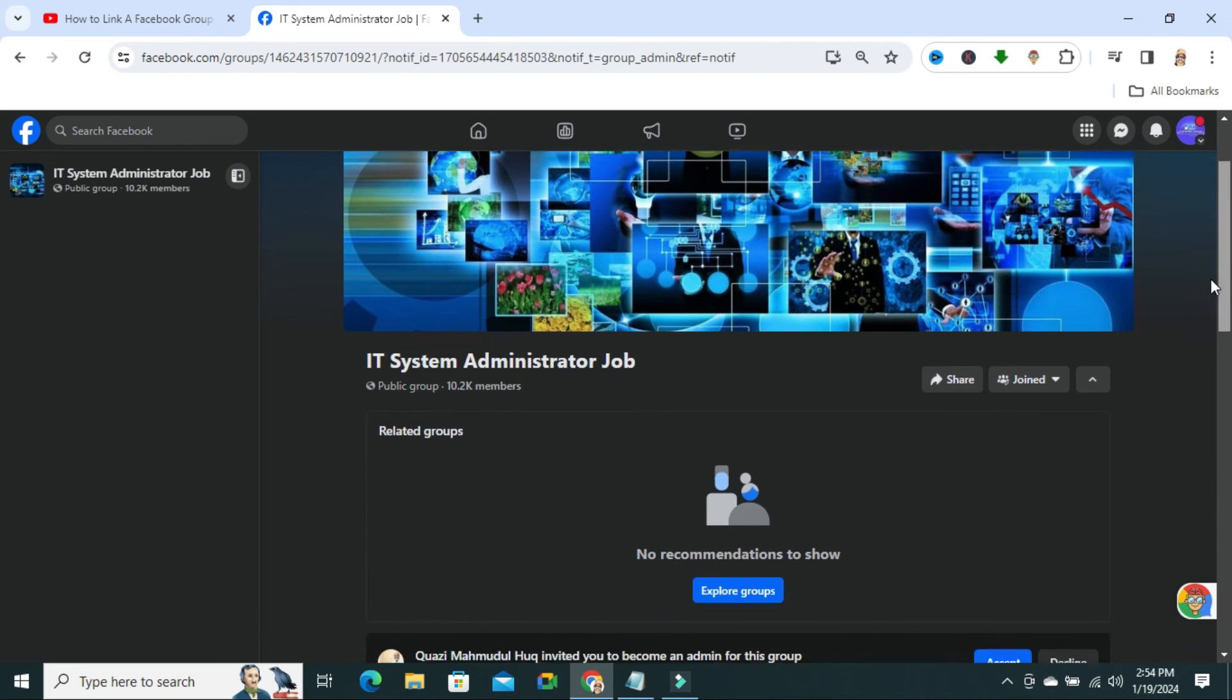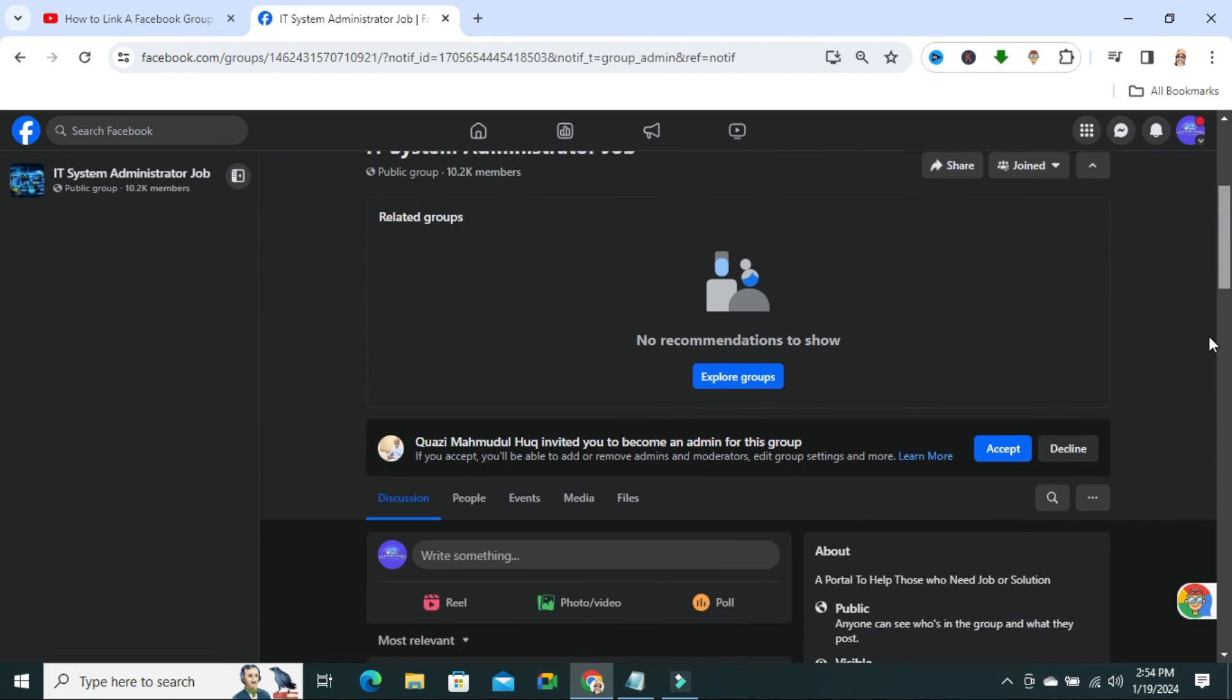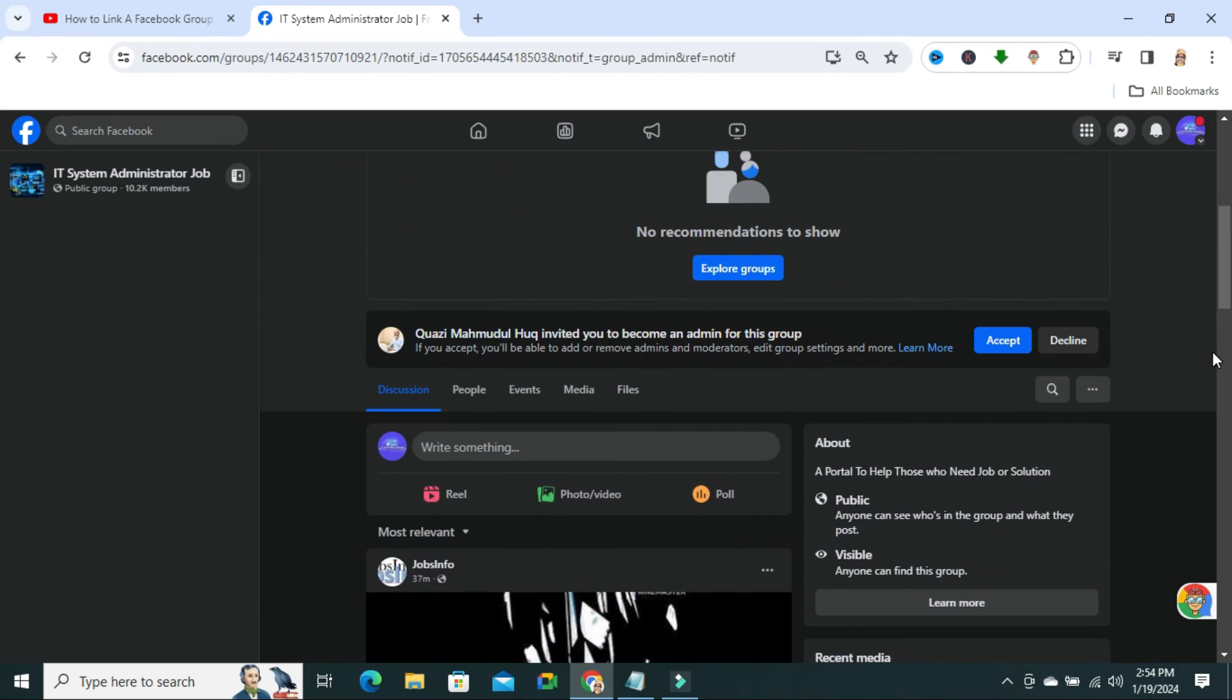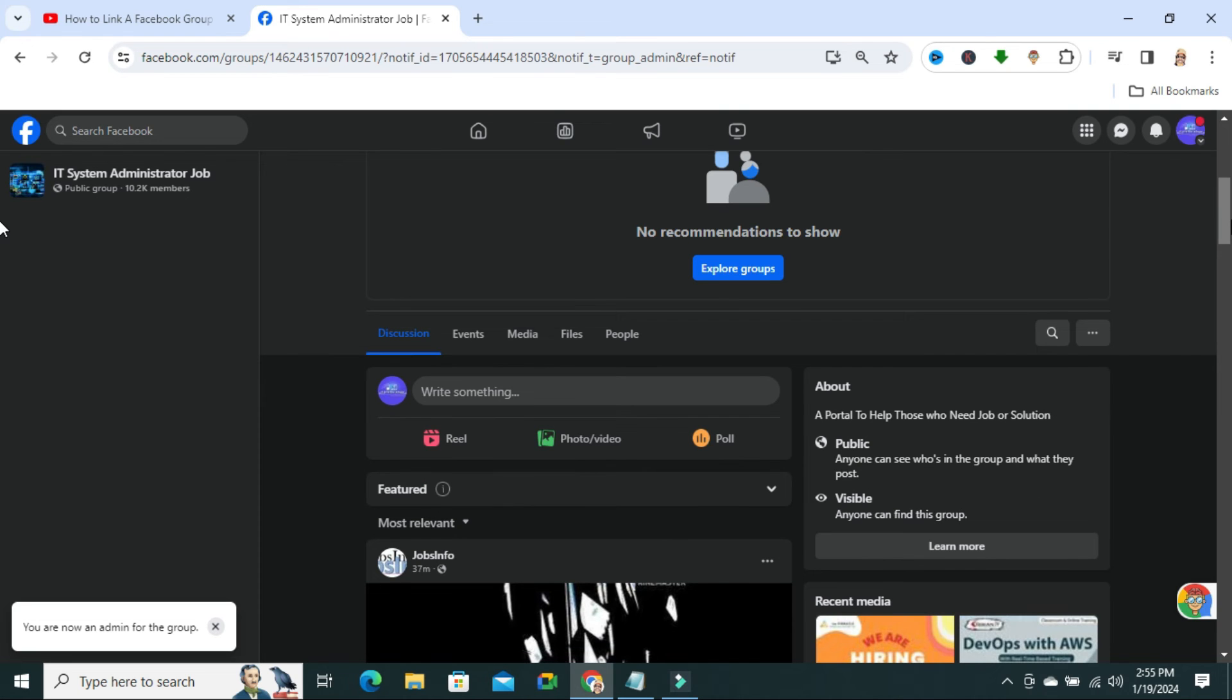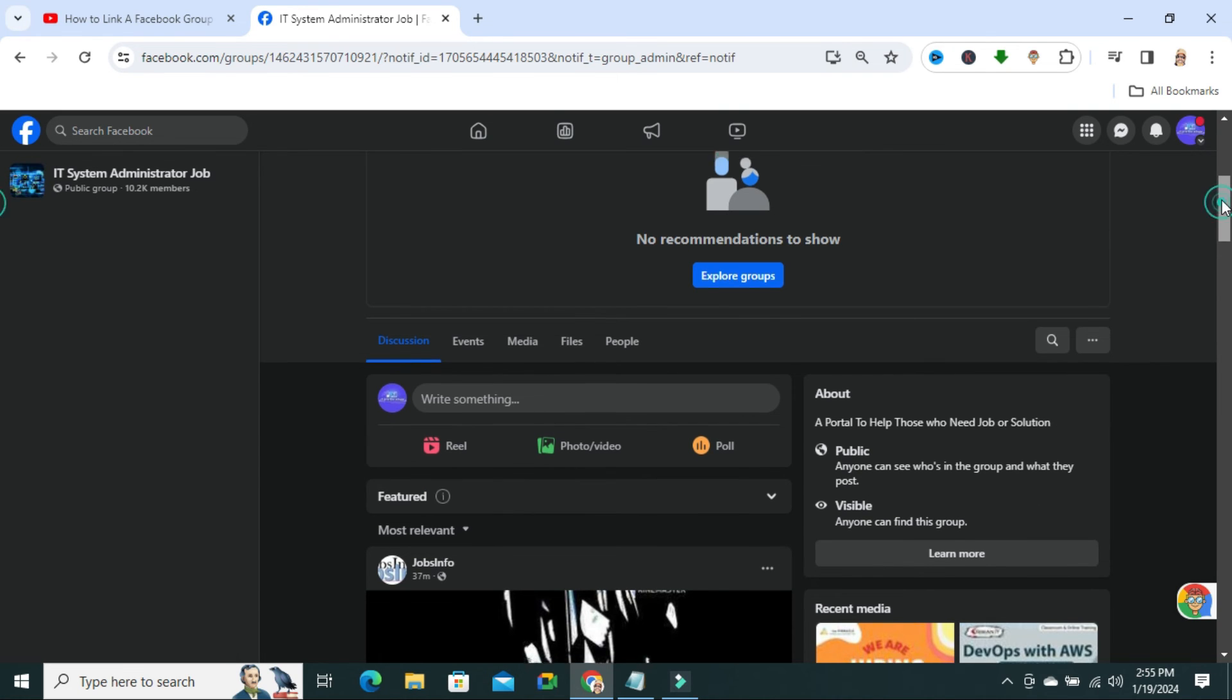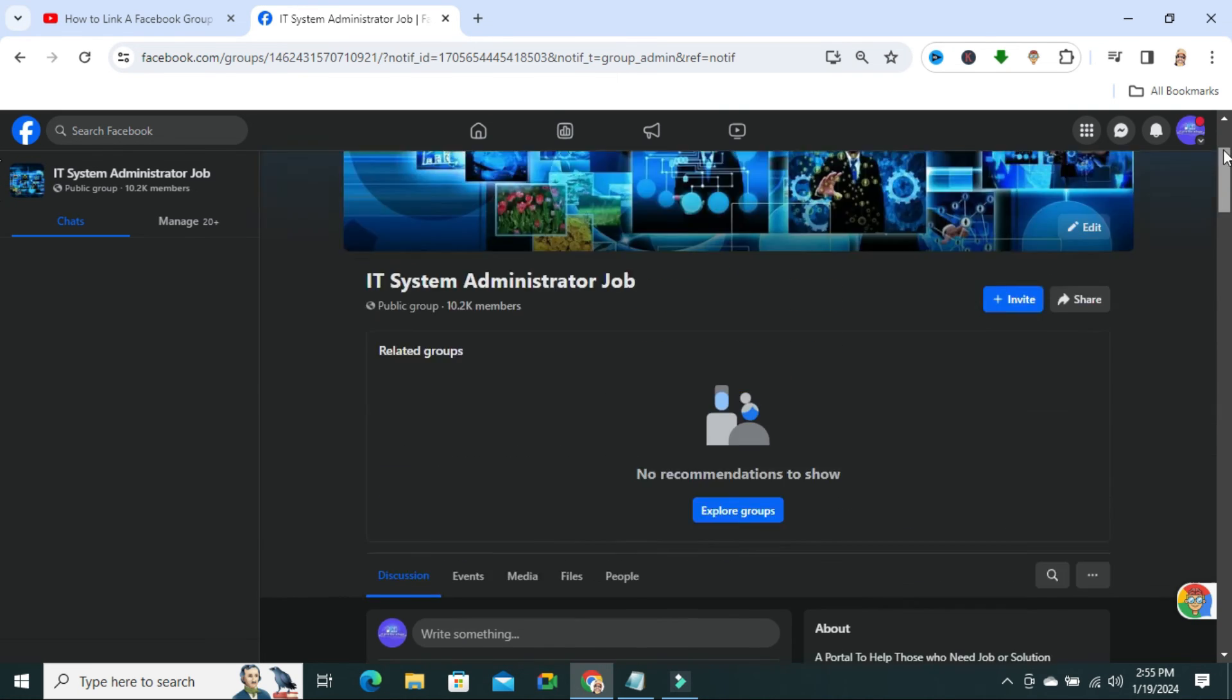And now, scroll down. You need to accept the invitation as admin. Click on accept. Now, you are the admin of the group.